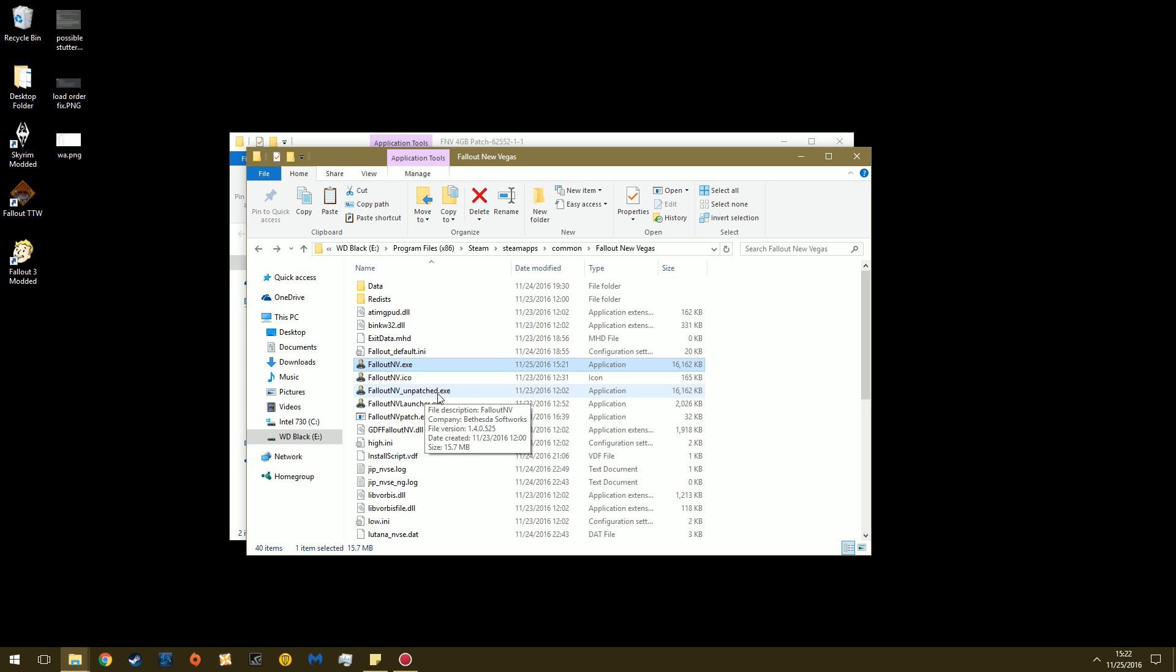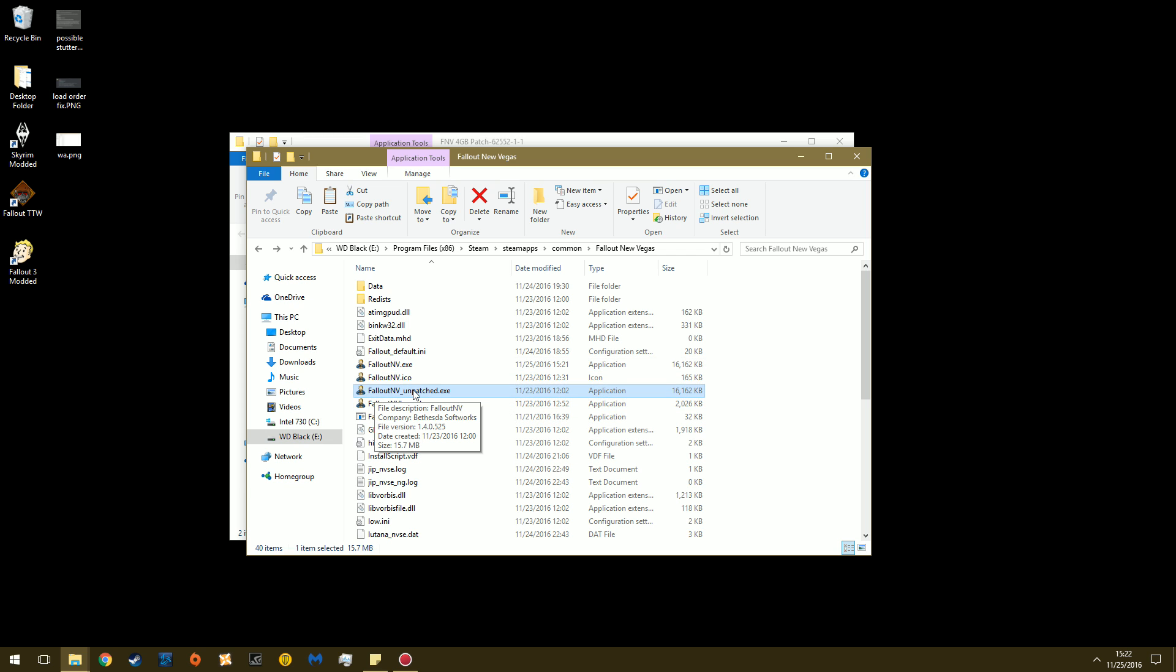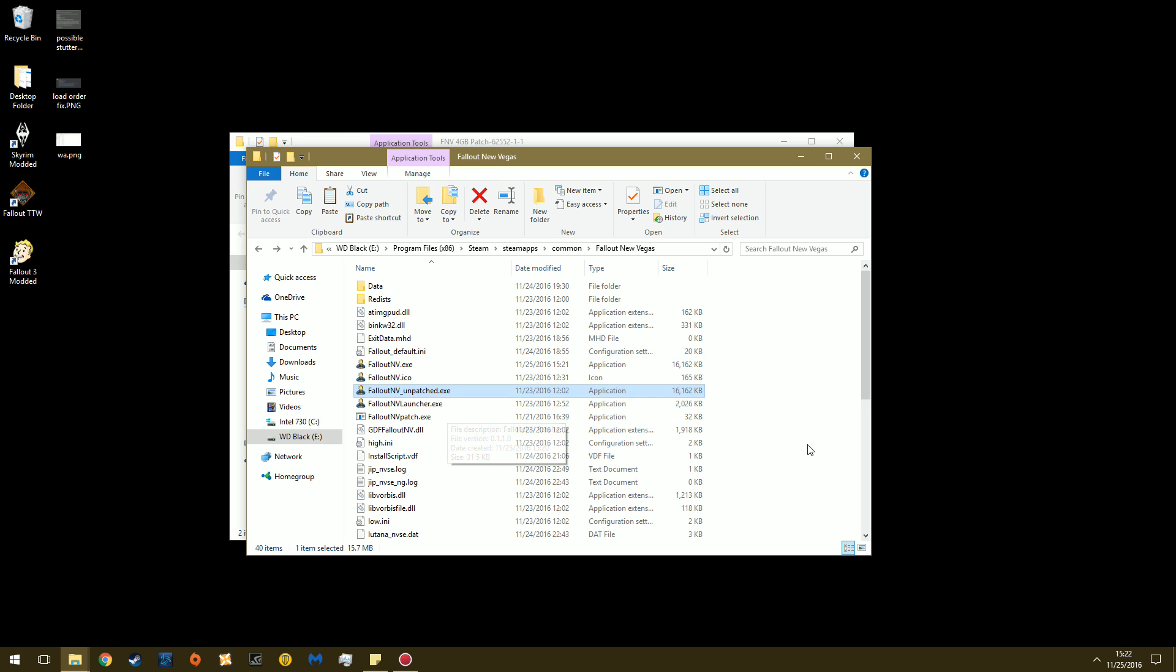And because it's named FalloutNV_unpatched, Steam won't read this by default. So if for whatever reason you don't want to have a large address aware version of this, then you'll just delete this and then you'll rename this to FalloutNV.exe. So just remove the underscore unpatched and then you're fine. And once you're done, you can delete this. You don't need it anymore.